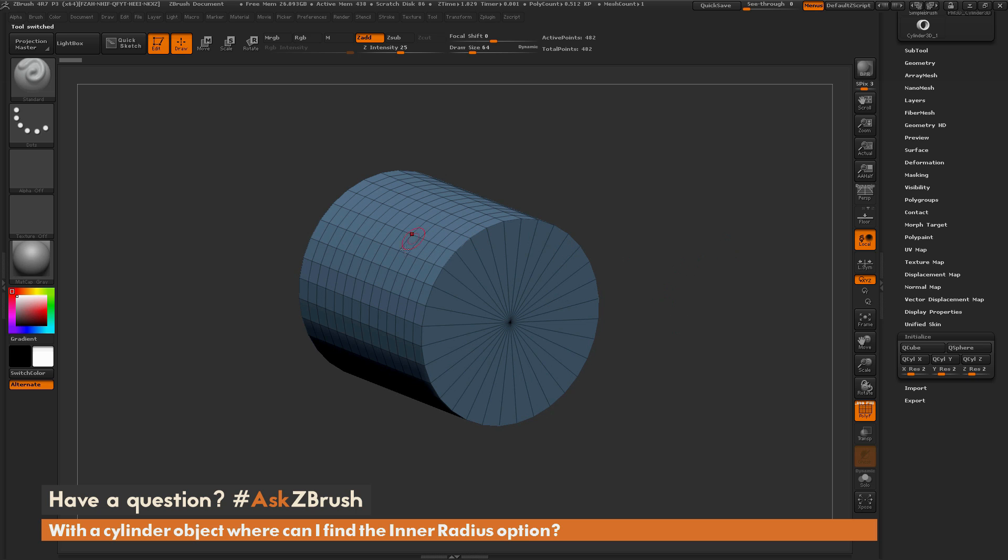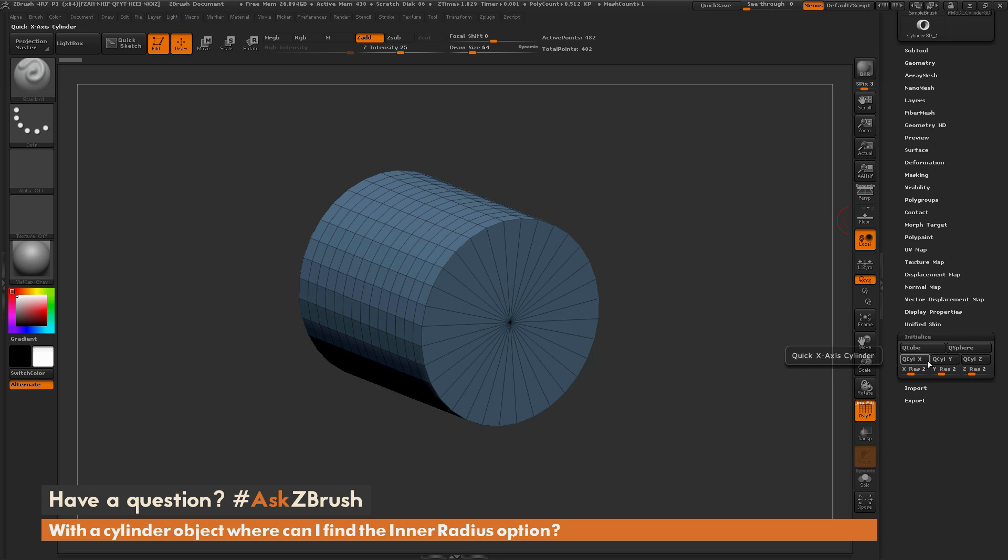So if you have a polymesh object, you can now sculpt on this or use any of the different options inside of ZBrush. But the initialize palette will now change to just be converting your object to a Q-cube or a Q-sphere or different quatted mesh options. So you're no longer going to have that inner radius slider.